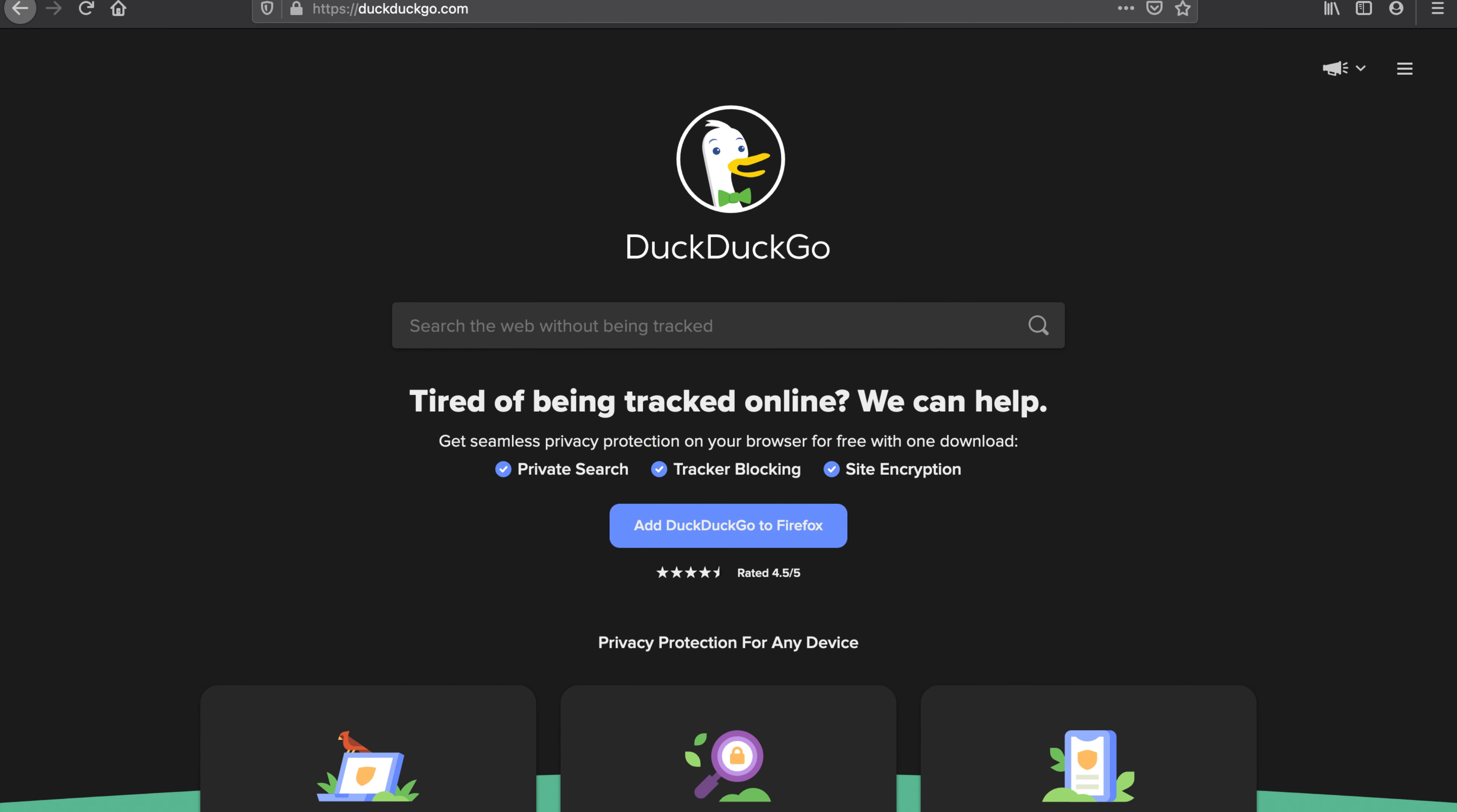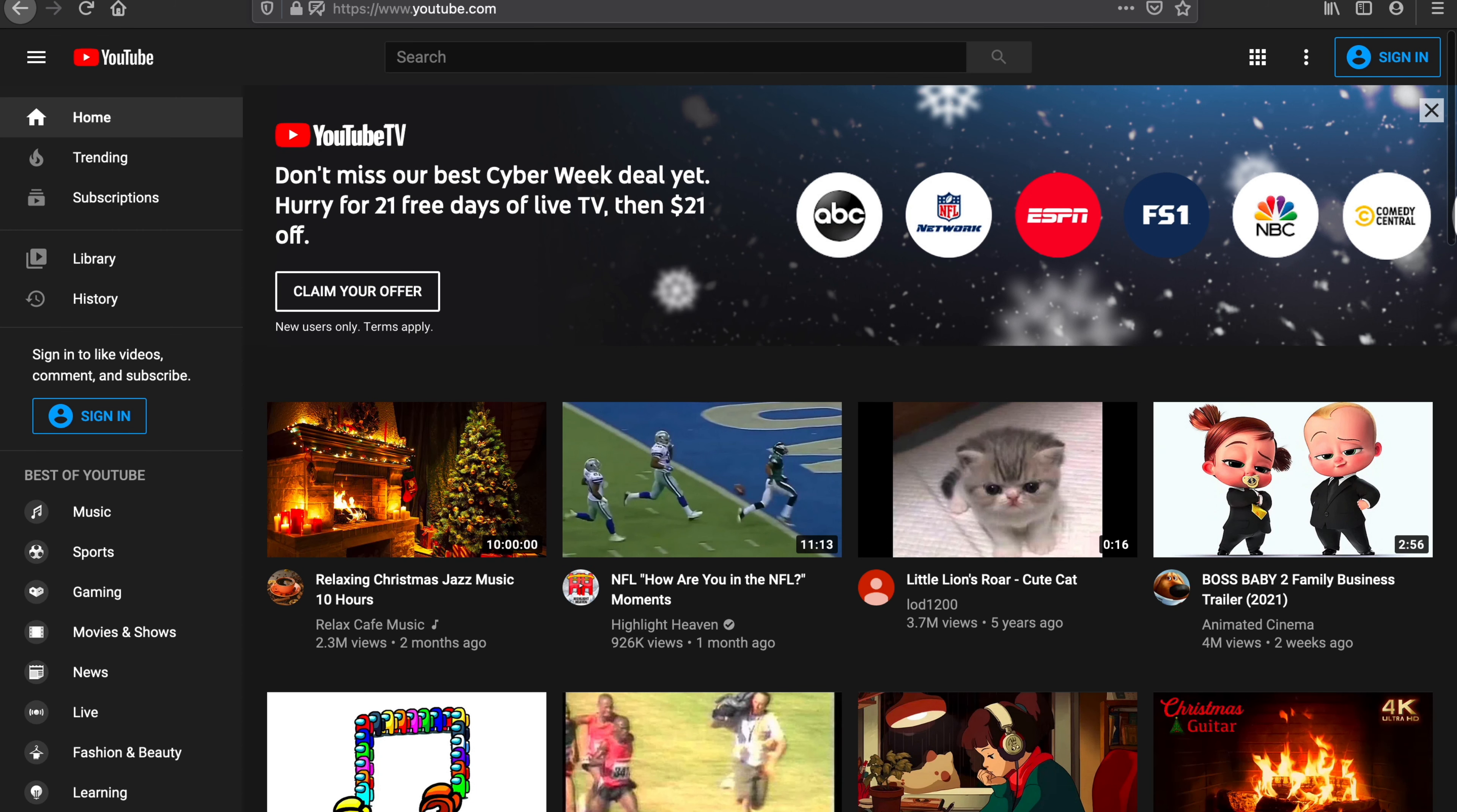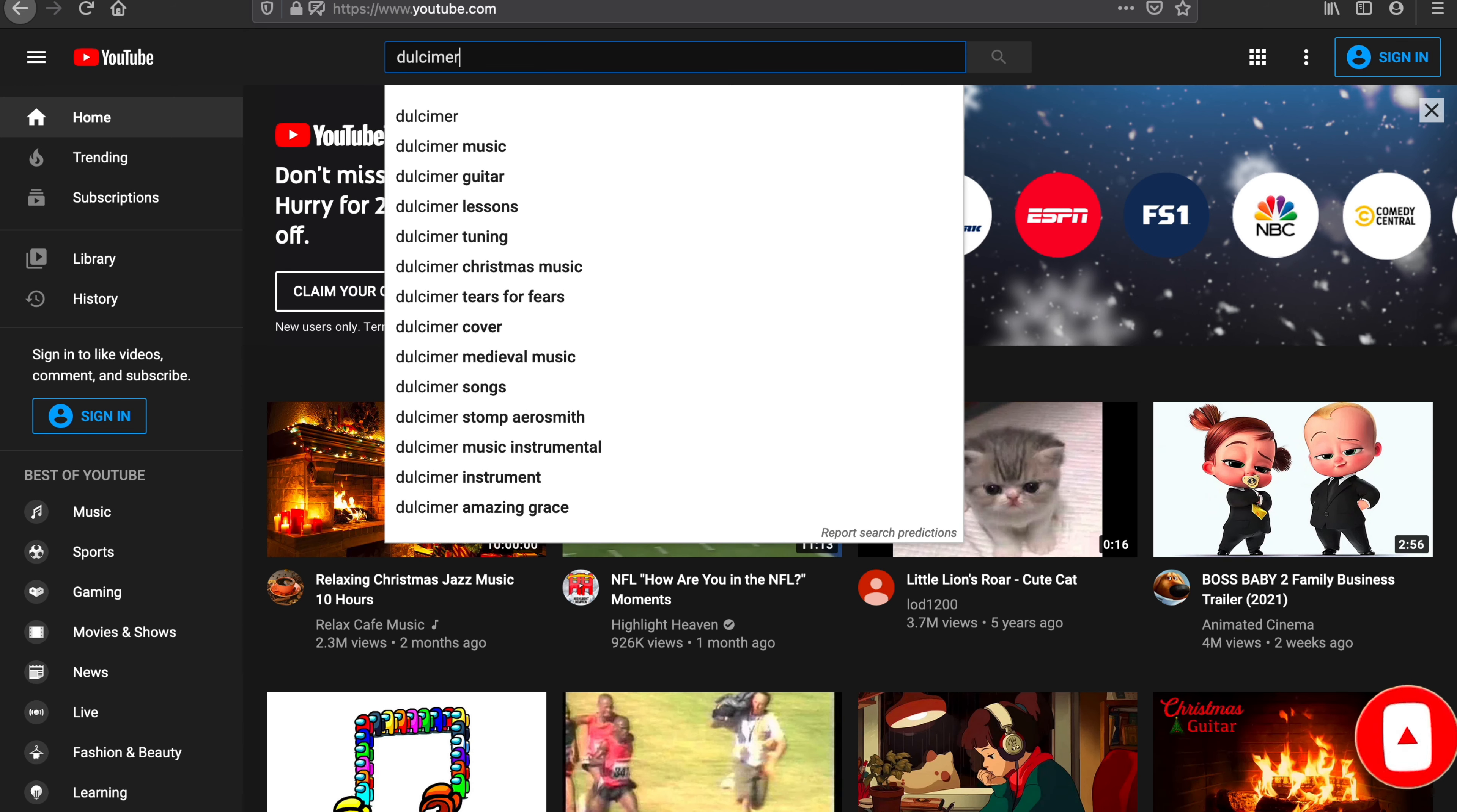So I'm just going to go to YouTube's website, youtube.com. Here we are at youtube.com. Now of course you have the search box up here, so I'm just going to type in dulcimer and press enter, and it's going to give me a bunch of dulcimer results.